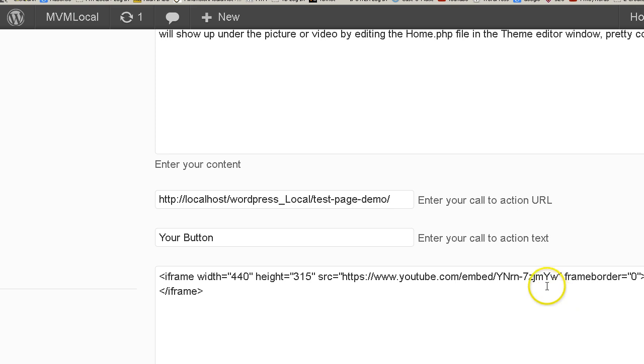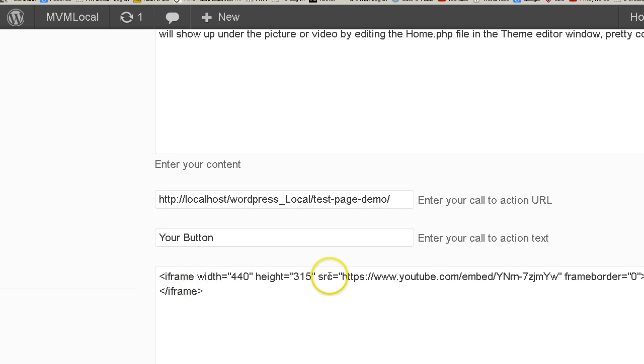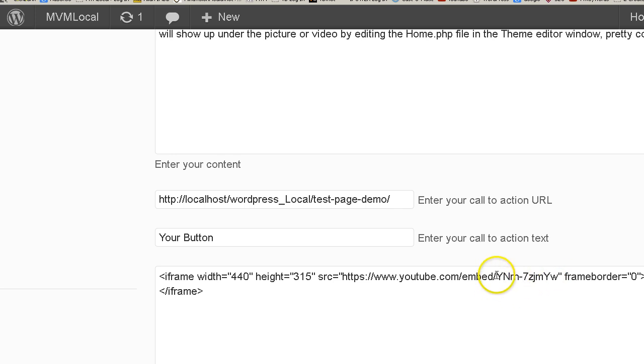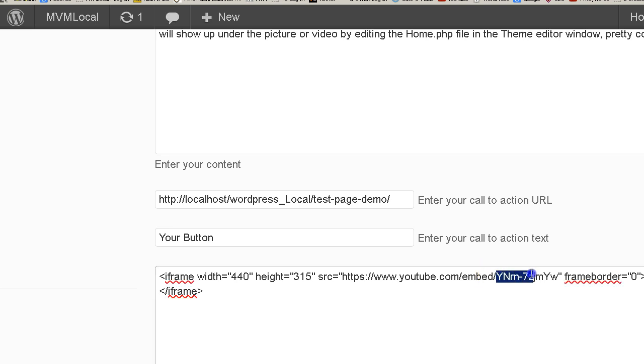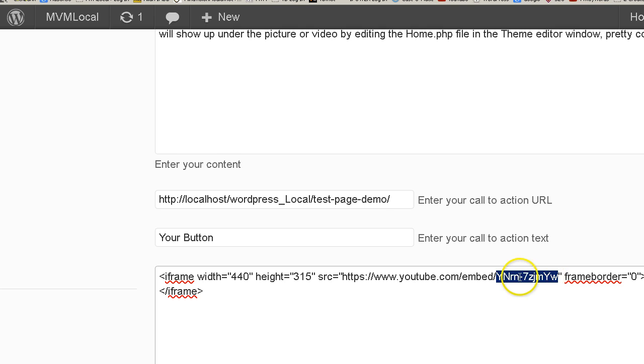Basically at the end of the embed code that you got from YouTube, this is the embed code, it has the URL to your video. This code right here after the word embed and the forward slash, this code right here is the identification for your video. So we want to remember that. Right here I'm going to paste in some code.